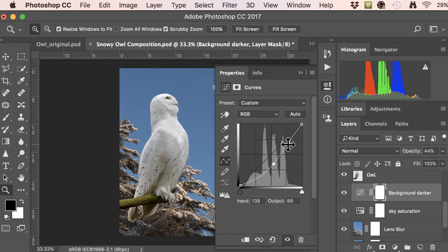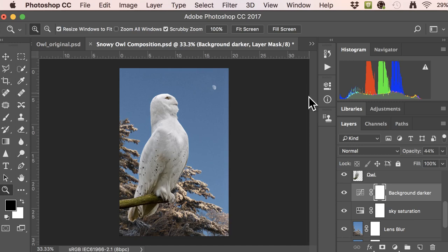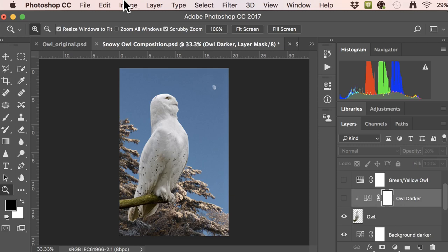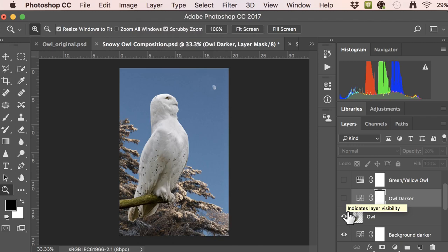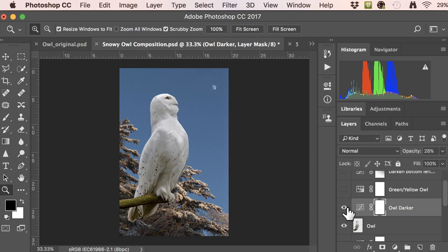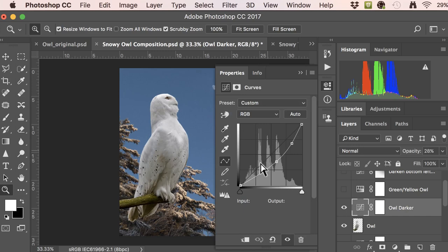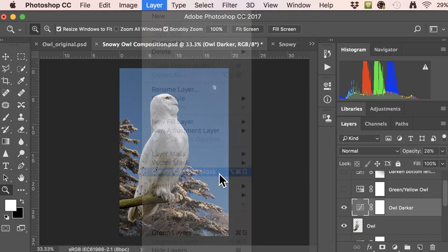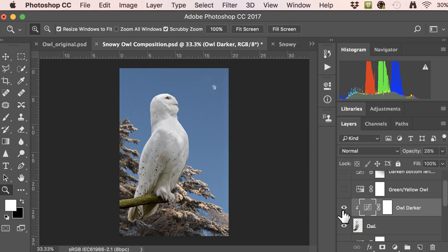For the owl himself, I wanted to make him a little bit darker, so I used a clipping mask. A clipping mask affects just the layer directly below it. Instead of making the whole scene darker, I only want to make the owl darker. I added a curves adjustment layer, brought it down, then went to Layer > Create Clipping Mask. You'll see a little arrow indicating it only affects the layer right below it. This just makes the owl darker, giving a little more contrast against the background.